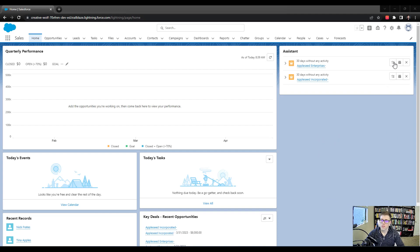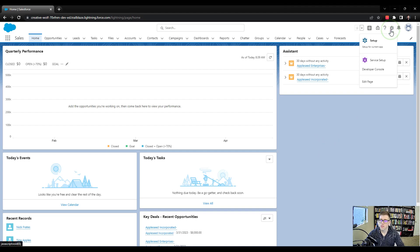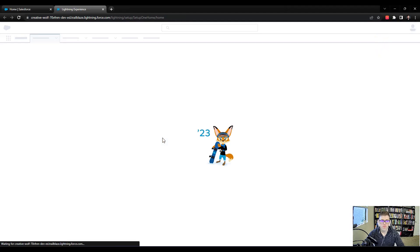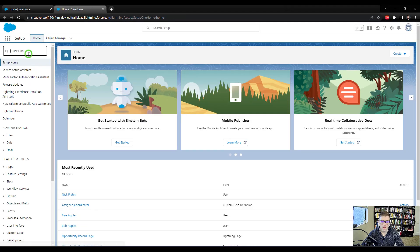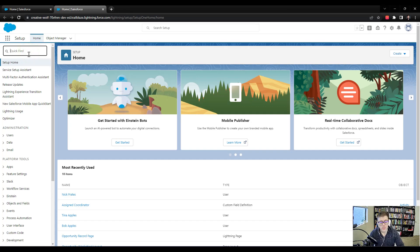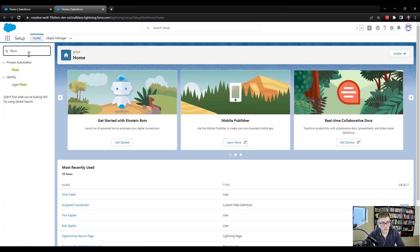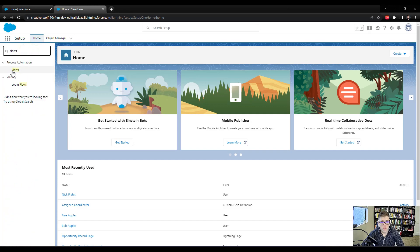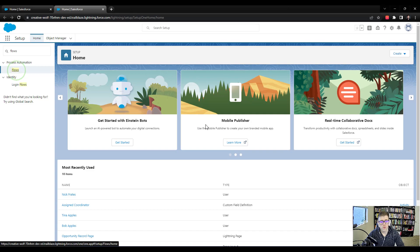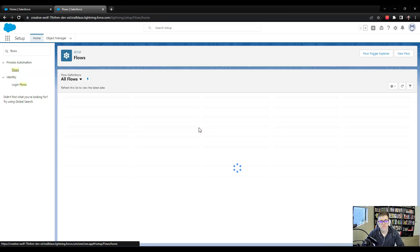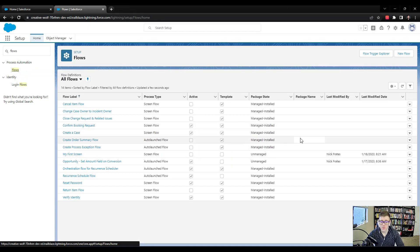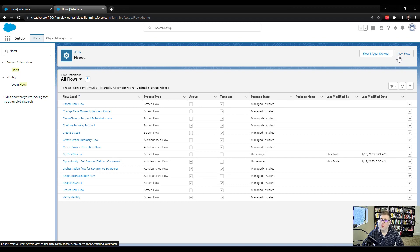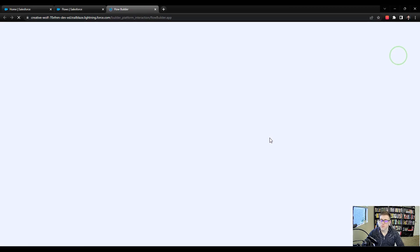So I'm here on the home page, and I'm going to click the gear icon on the top right and press Setup. And then in the quick find on the left, I'm going to type in Flows. And then I'll select Flows once it shows up. And we're just going to build a new flow. So I'm going to press New Flow.